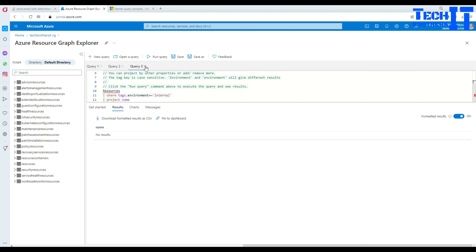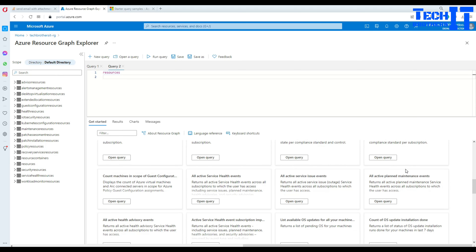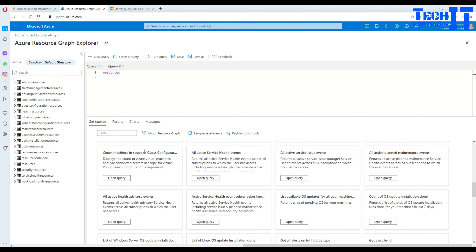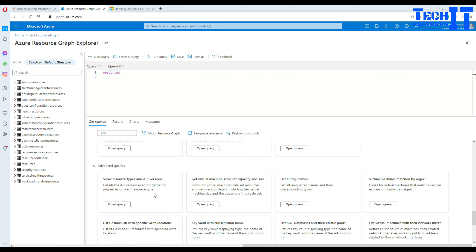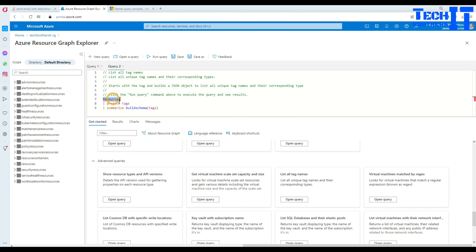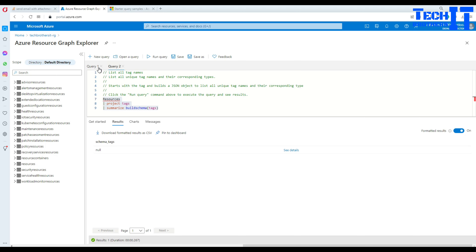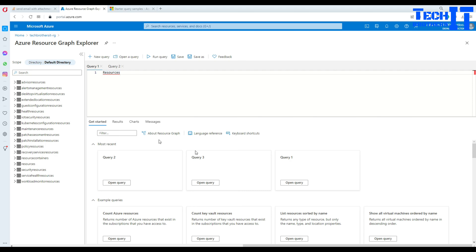The examples panel is a good way to learn how to write Kusto queries by seeing how they work. They also have more complex queries such as 'Count of machines in scope of guest configuration' and advanced queries. For example, 'List all tag names' is possible: resources | project tags | summarize buildschema(tags). This summarizes all tags by their schema. In my case I don't have any tags, so no results are returned.